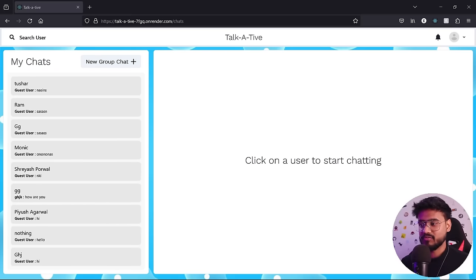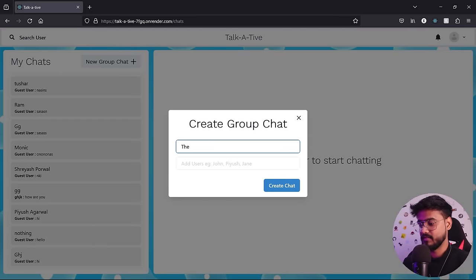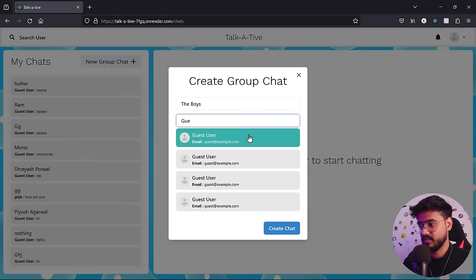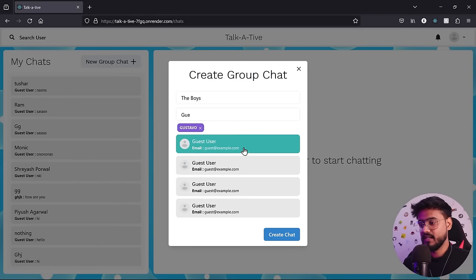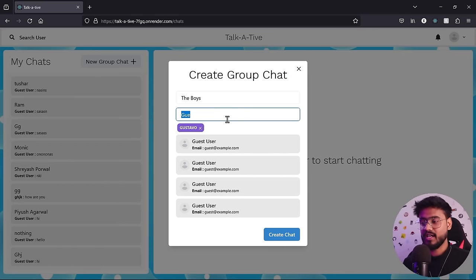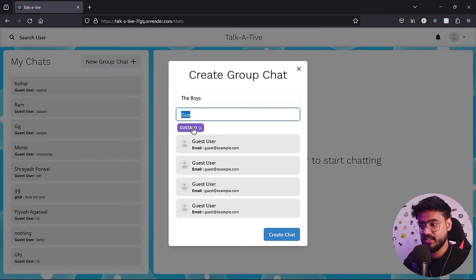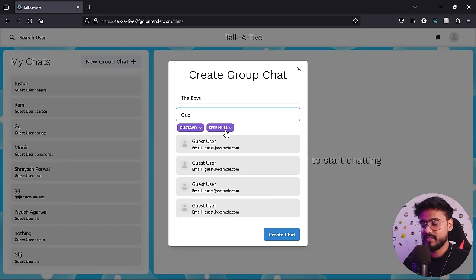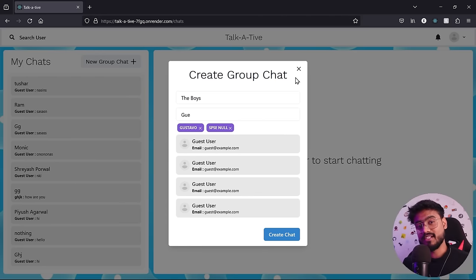In a recent front-end interview, I was asked to showcase one of my projects — a chat app built using one stack. It has a feature for creating a new group chat where clicking on a user adds a pill to the input. The interviewer asked me to recreate the same feature with different specifications: searching and clicking a suggestion should add a pill inside the input field, the cursor should shift forward, and pressing backspace should remove the pill.